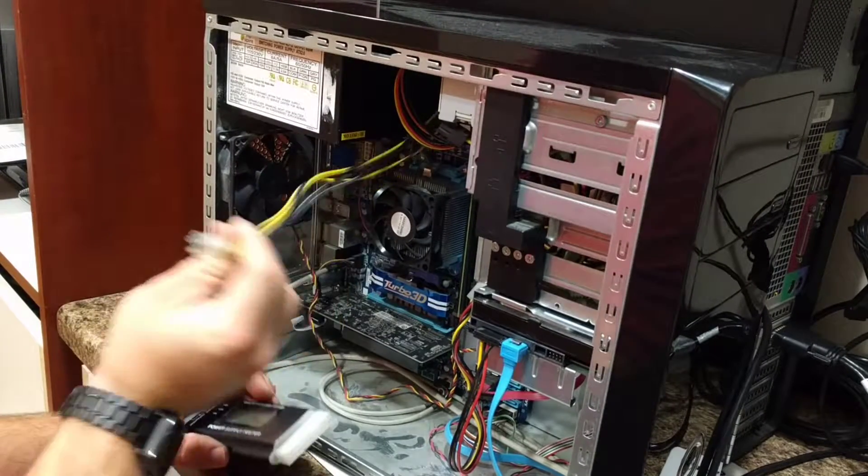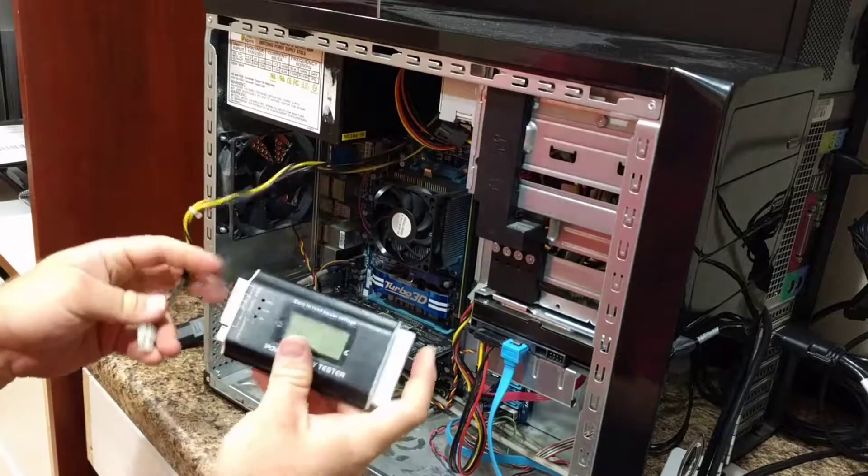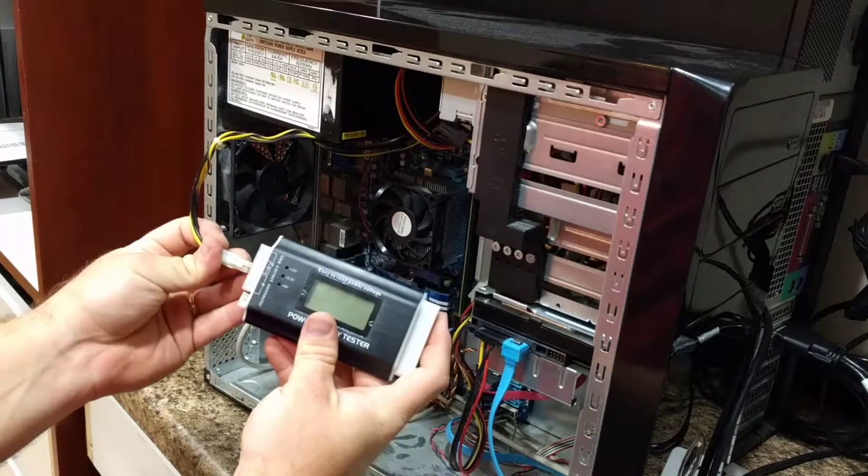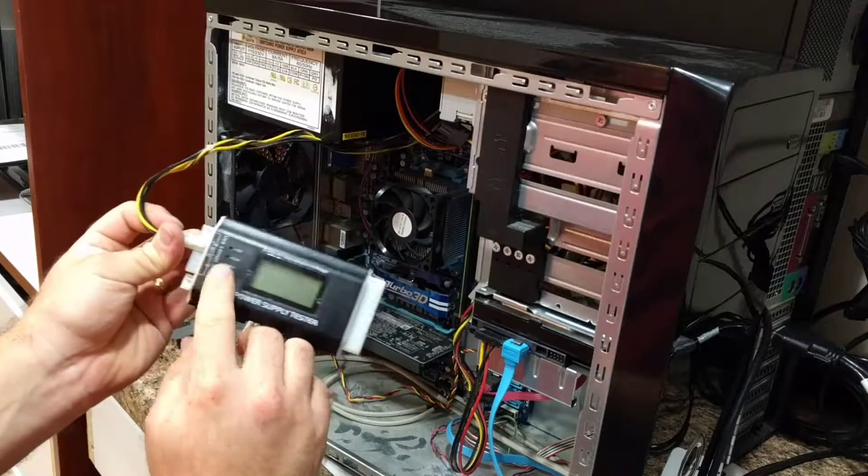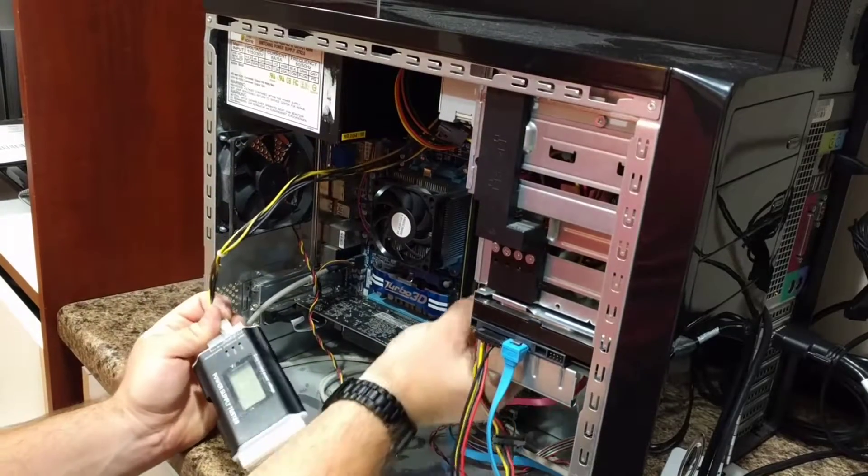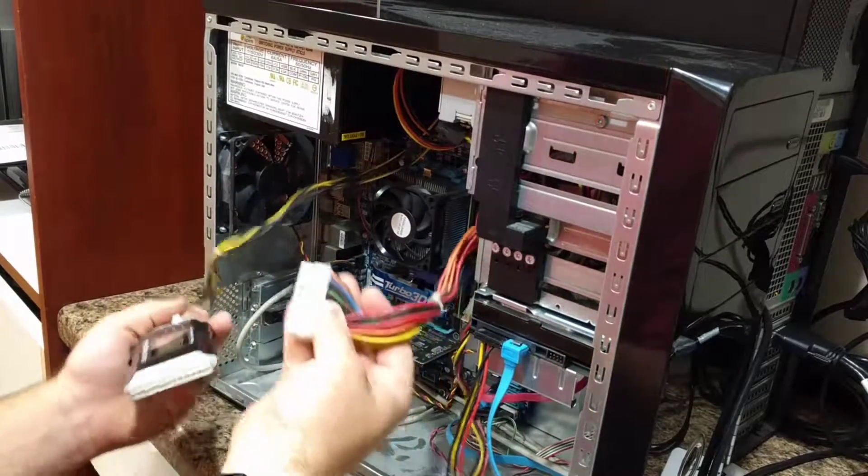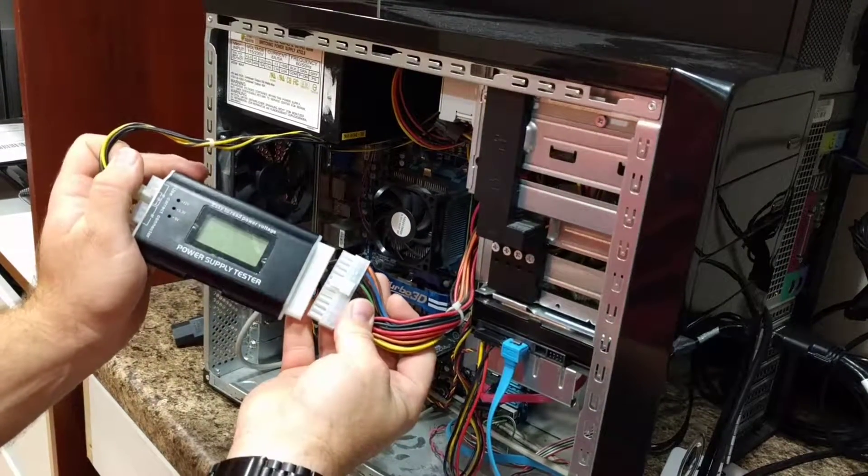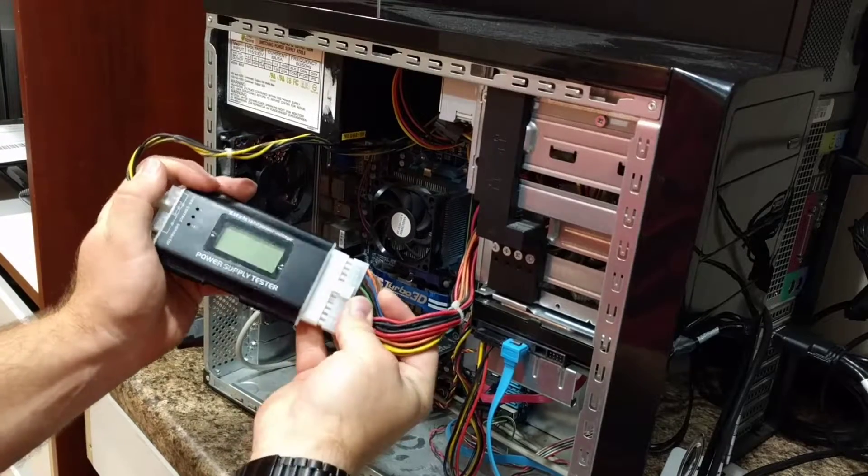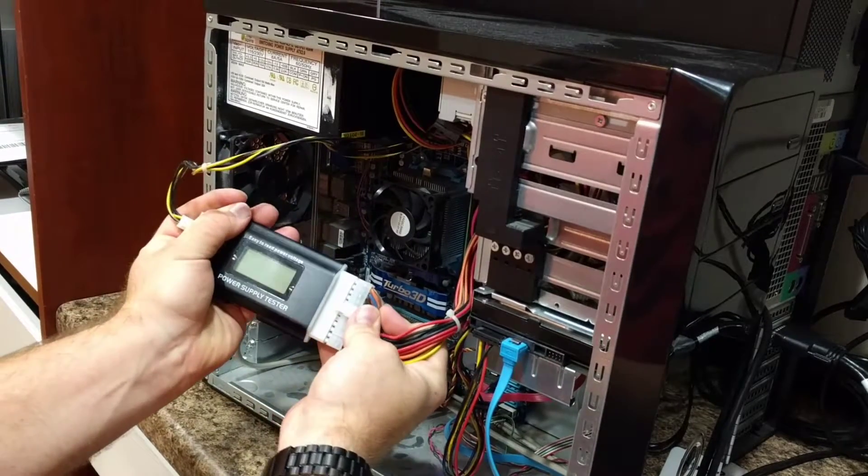You basically unplug the four or eight pin connector and plug it into the labeled spot here on the power supply tester. And then you want to unplug the 20 or 24 pin and plug it in.